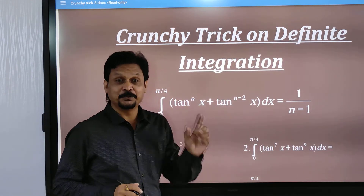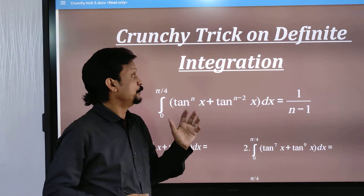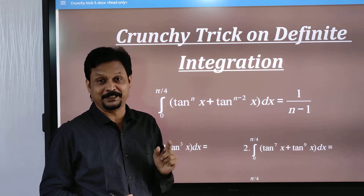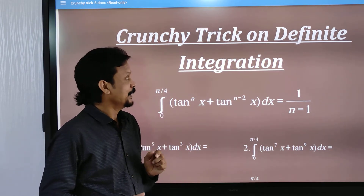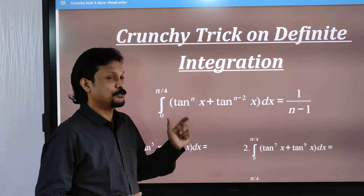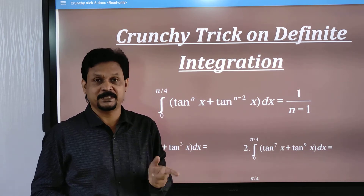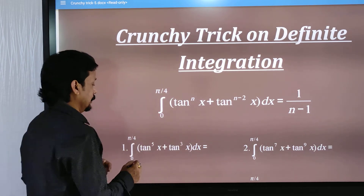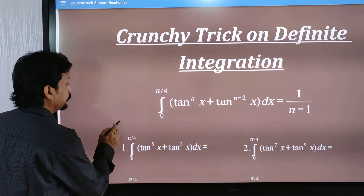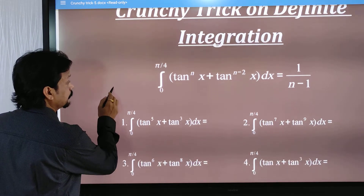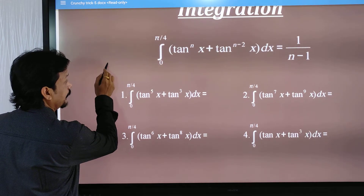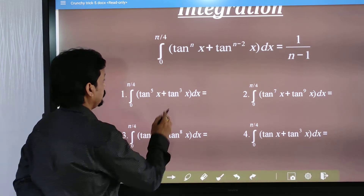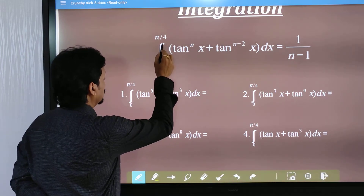Hello everyone, and today I am going to give you another very interesting formula. This one is very interesting — you will see here the limit of the formula.